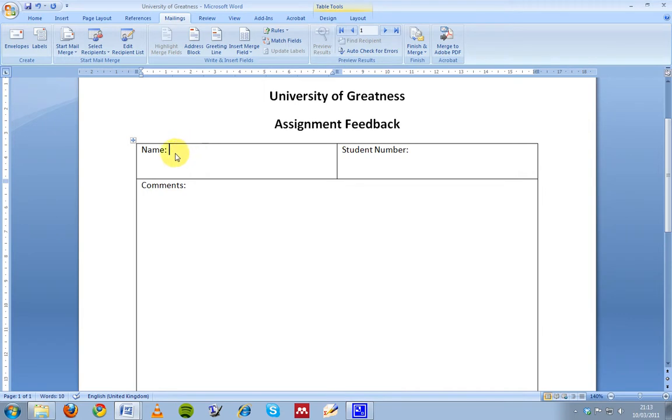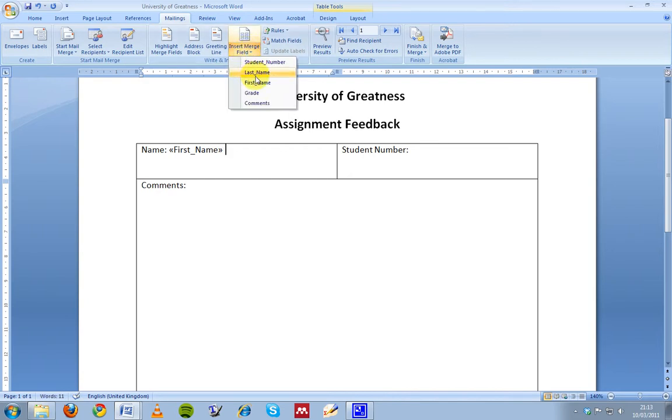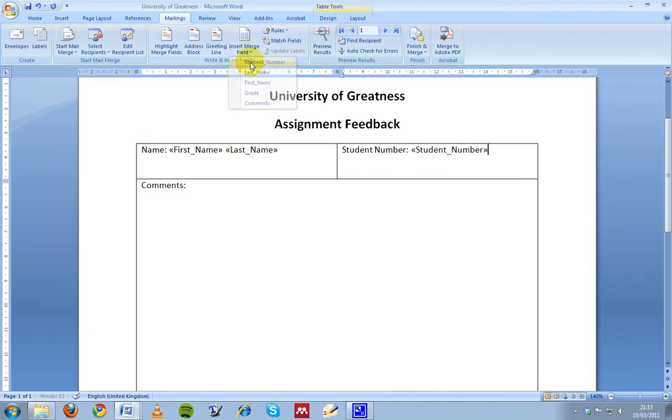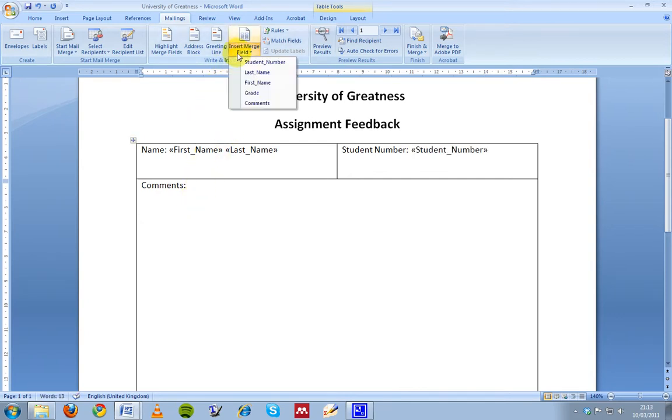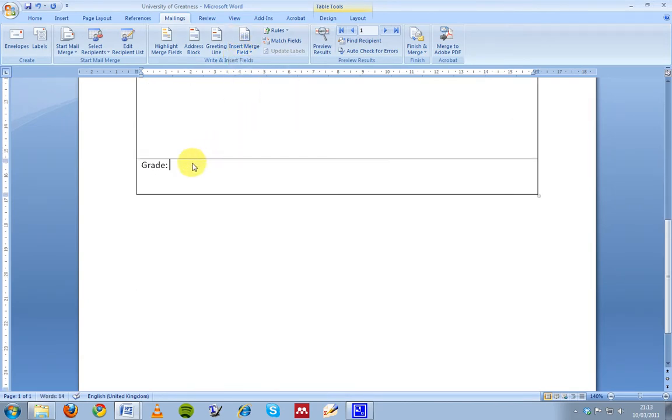So here where I have typed name, I'm going to put a space and then the student's first name, then a space and then their last name. And I'm going to put in student number, I'm going to put the student number field, and in comments down here, I'm going to put the comments and then the grade here.